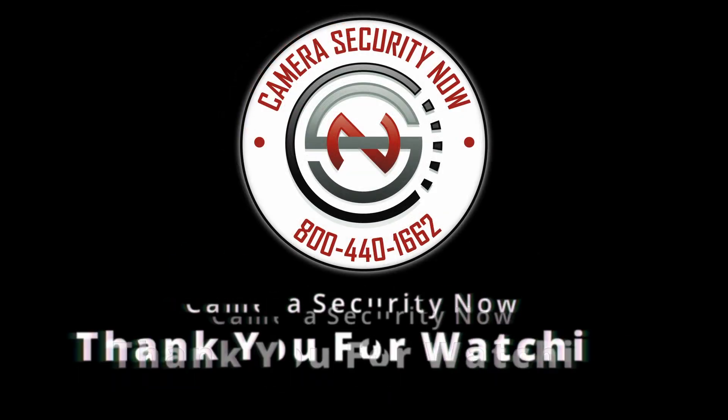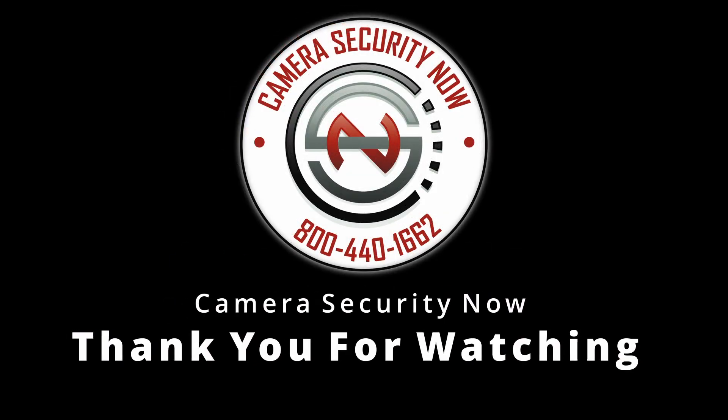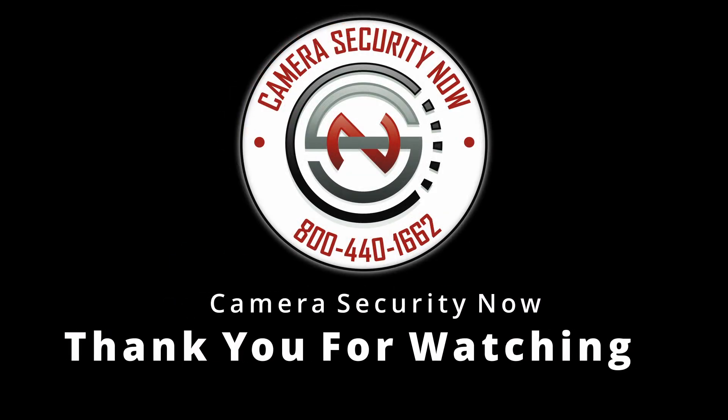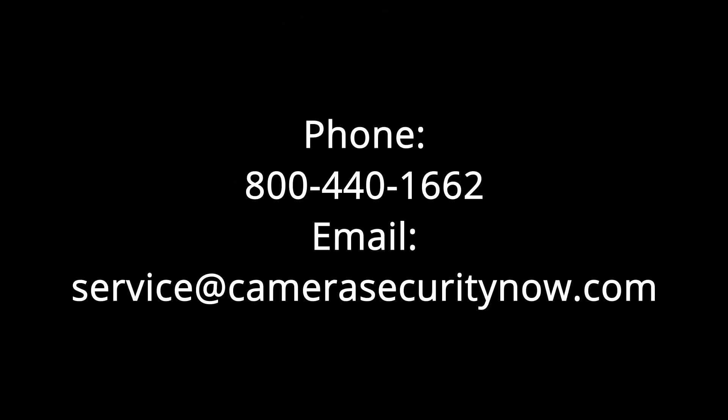Thank you all for watching, and I hope this video has been helpful. If you have any questions or would like to talk to our sales team, please call us with the number on your screen for more details.